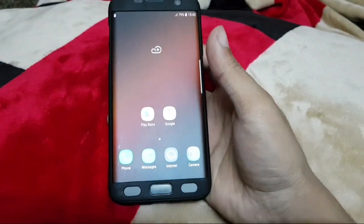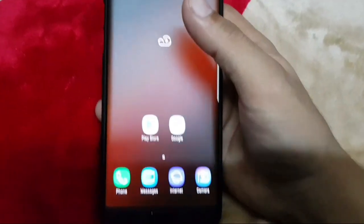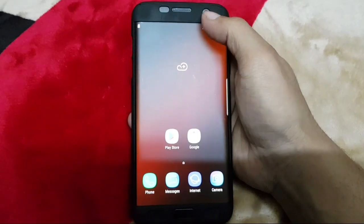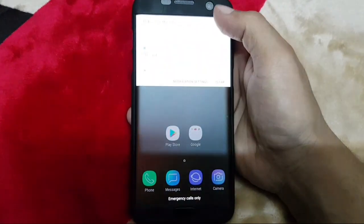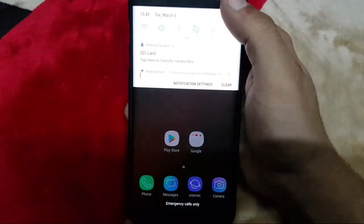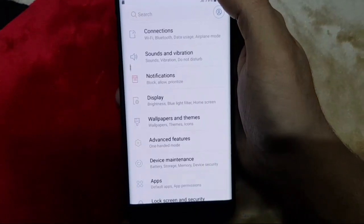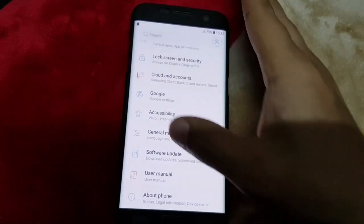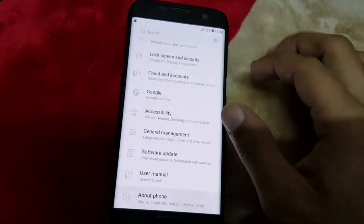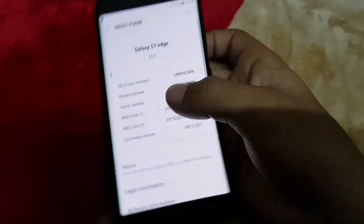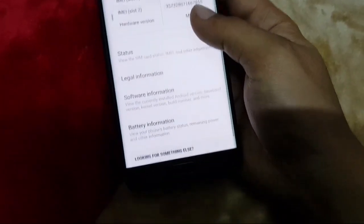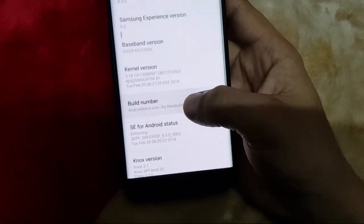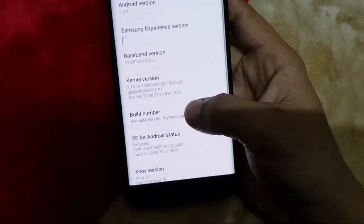Hello guys, this is Dog Tech. Today I'm going to show how to install the S9 port for the S7 Edge. This is the latest stock ROM based on the Warrior Home ROM stack with Magisk latest version, version 16.